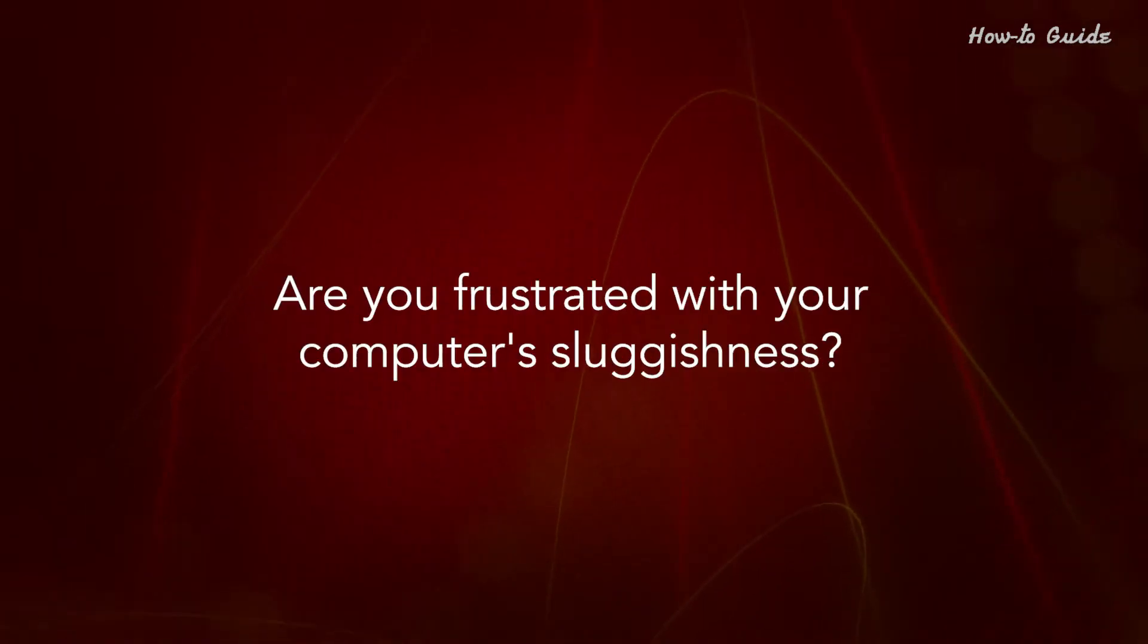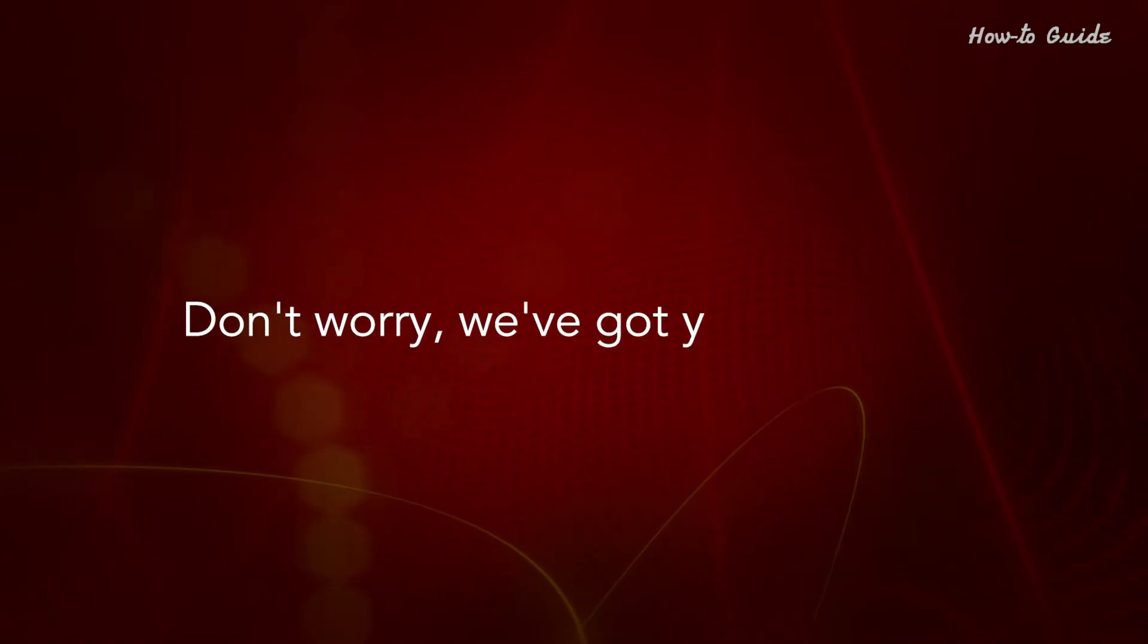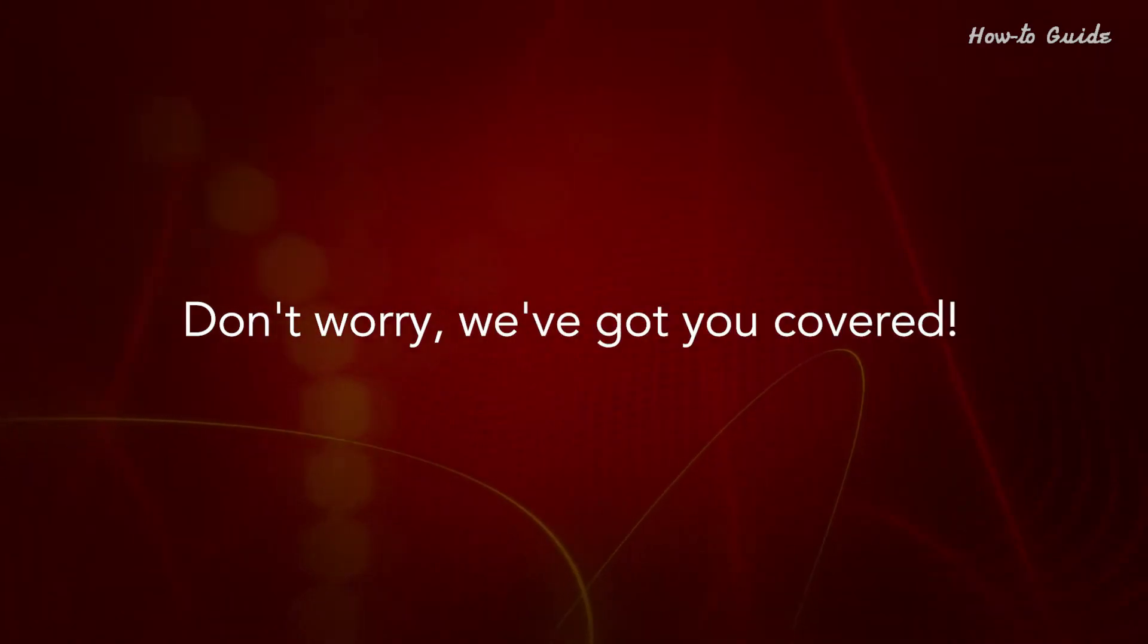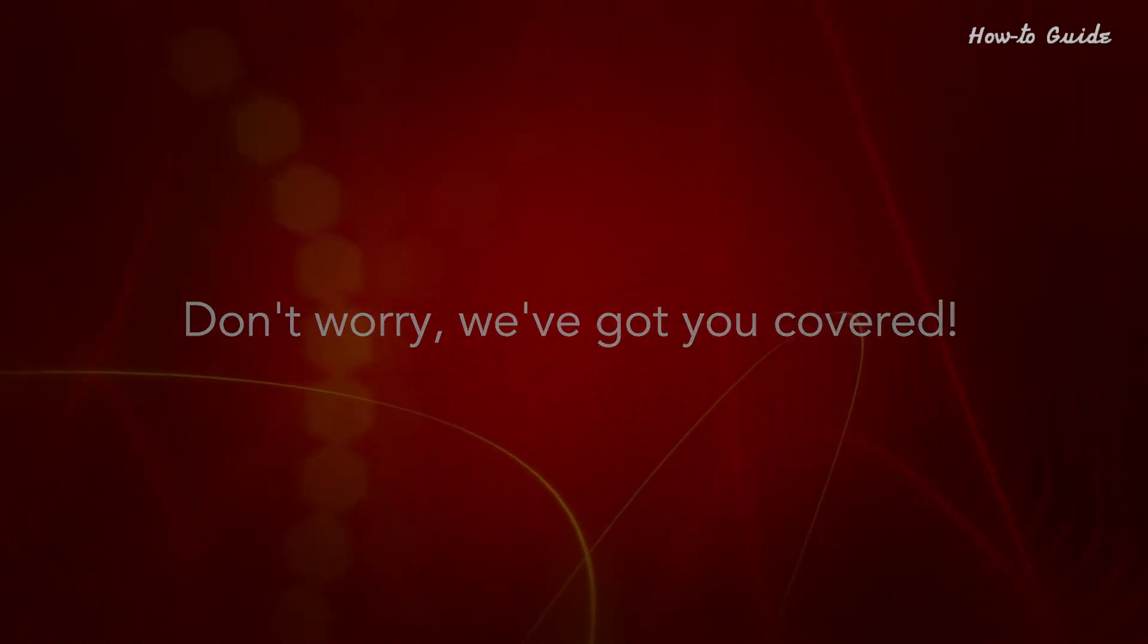Are you frustrated with your computer's slowness? Don't worry, we've got you covered.